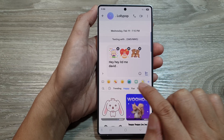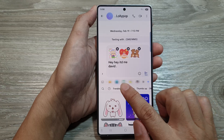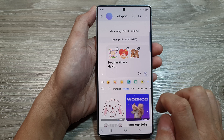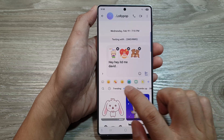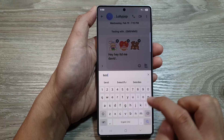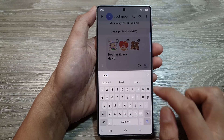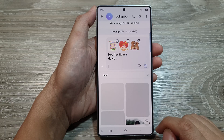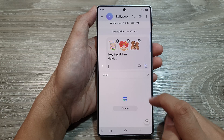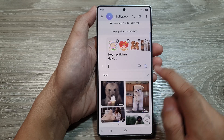Down here in the row of emojis and GIF and other stickers, select GIF — tap on that. From here you can search for a GIF image, for example type 'bear', then tap on the search button. You can search for anything you like and then just insert that into your text.